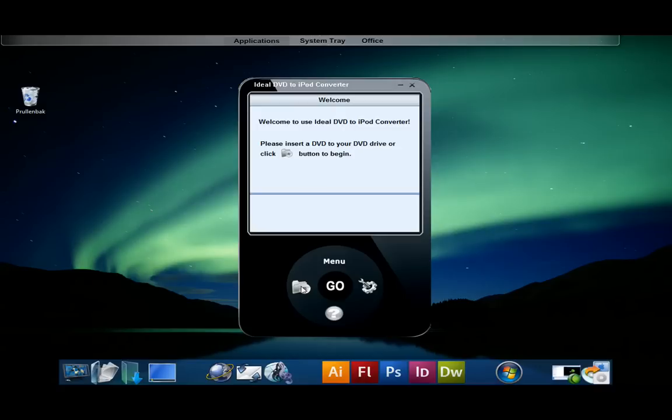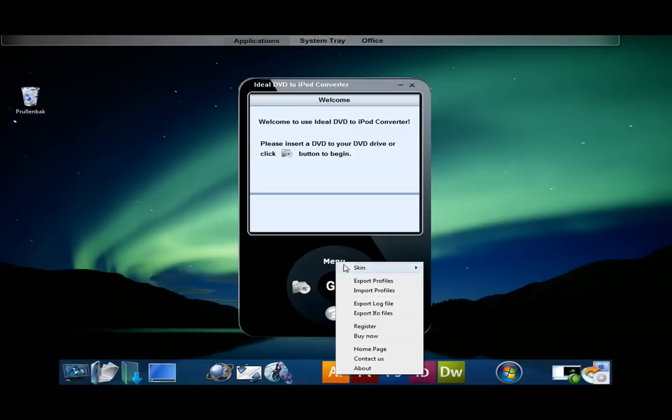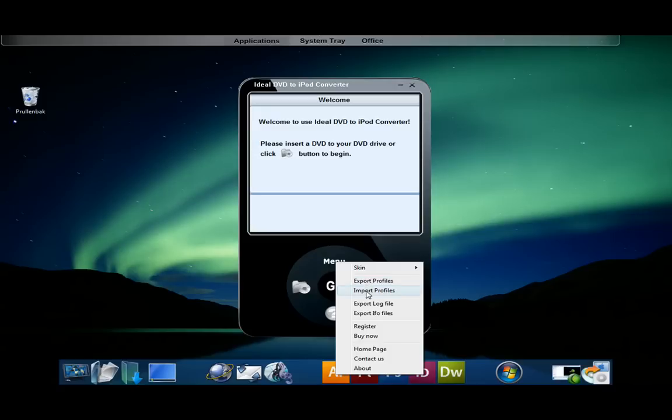Let's go through the most important options that this converter gives you. In the menu you can do a few simple things like change skins, export files, and enter a serial number.